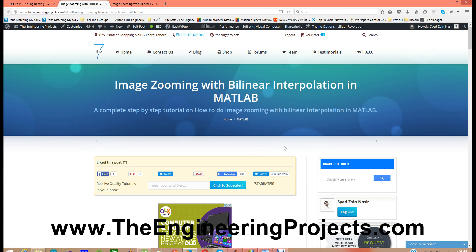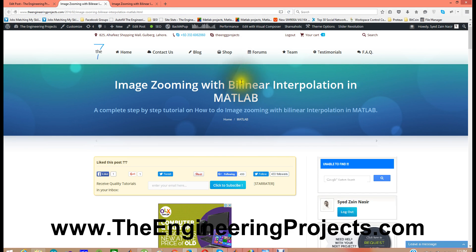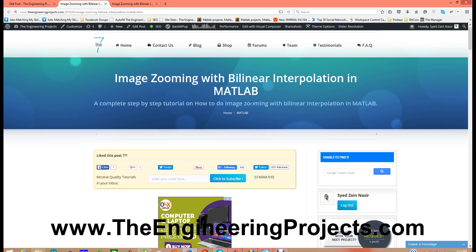Hello friends, hope you all are fine. Today I am going to share a new post which is image zooming with bilinear interpolation in MATLAB. The link of this post is given in the description of this video and by clicking that link you will get to this page.